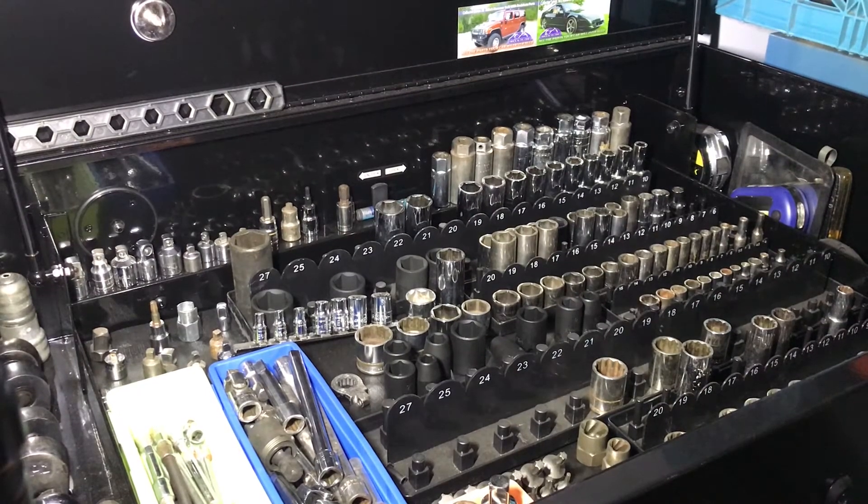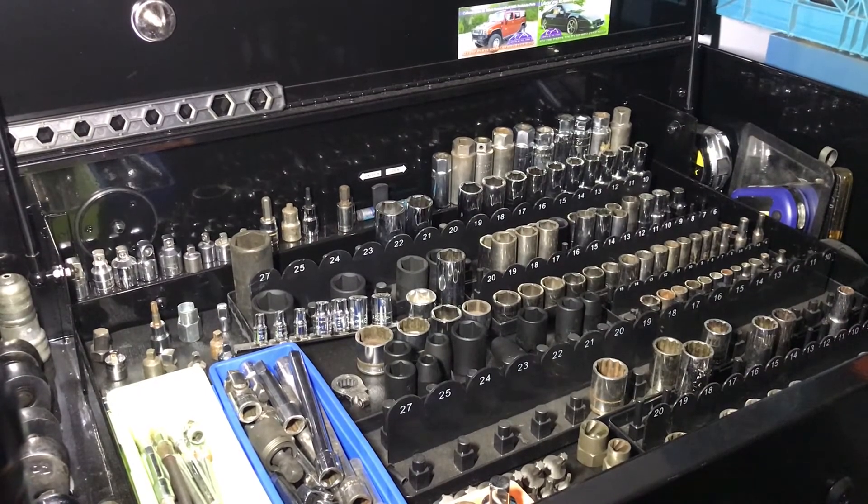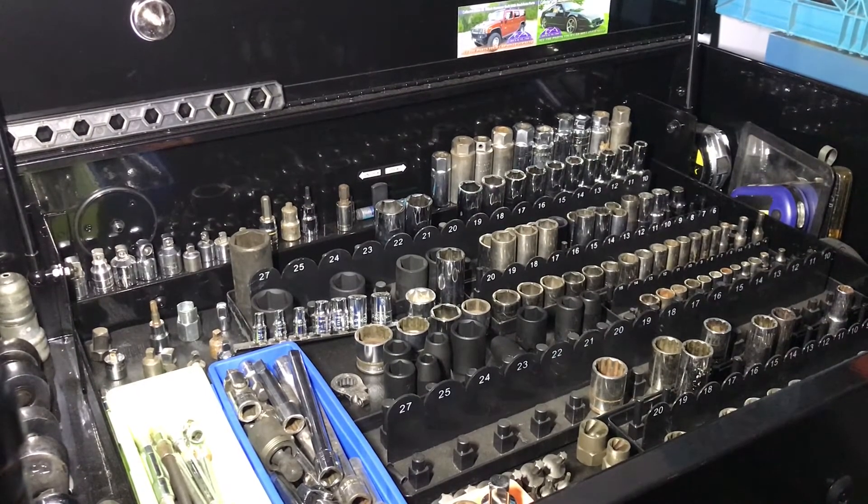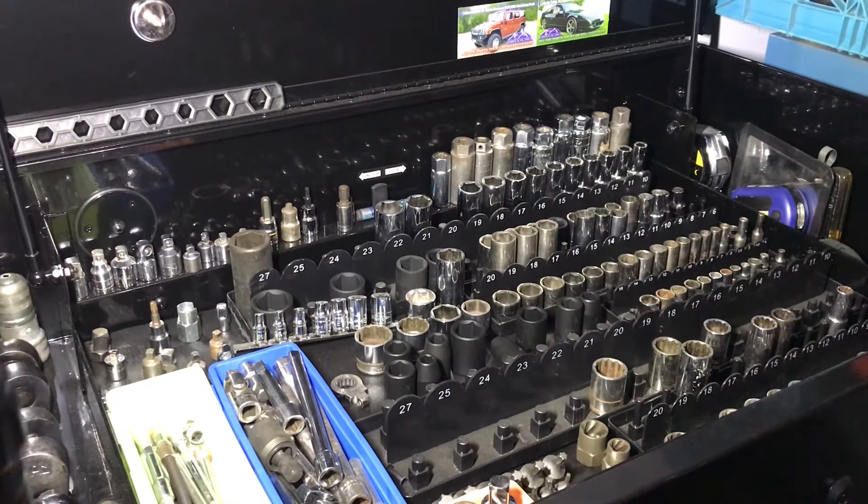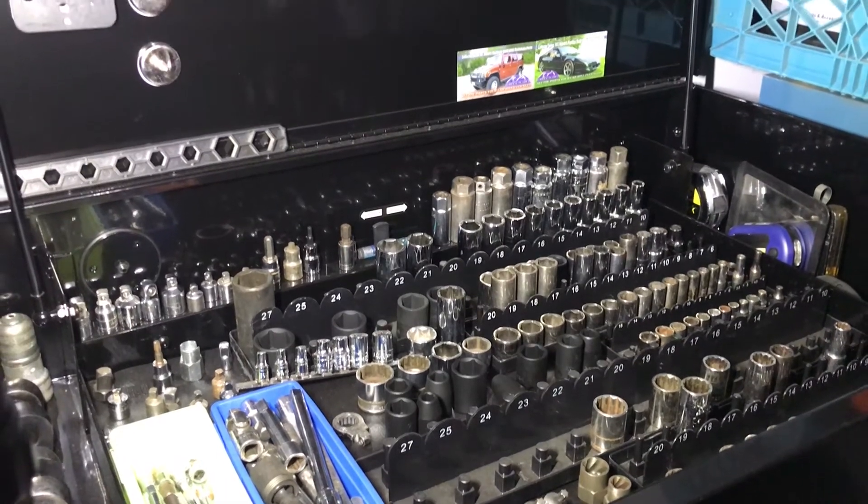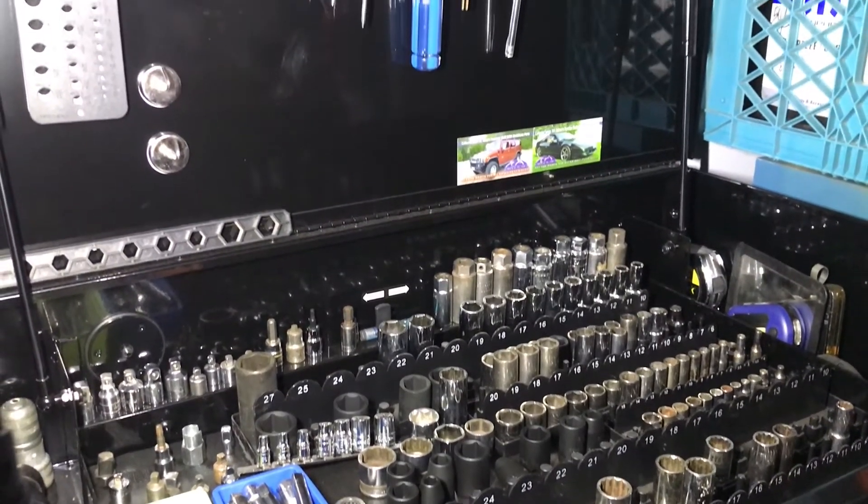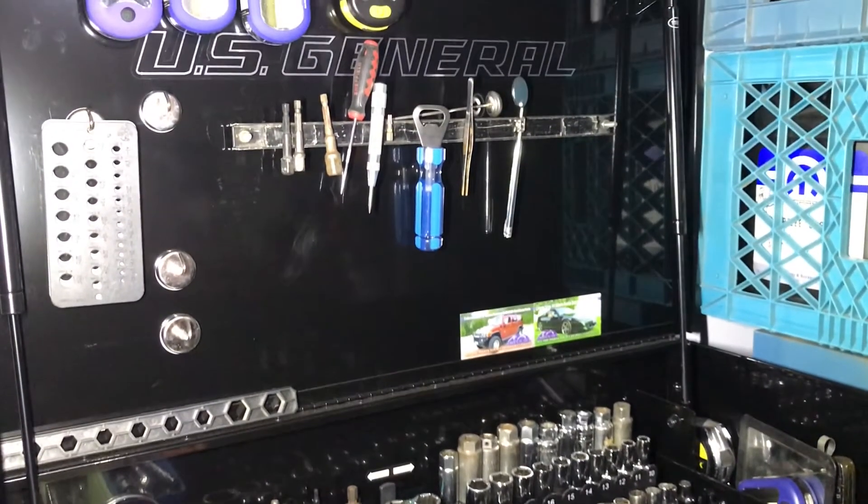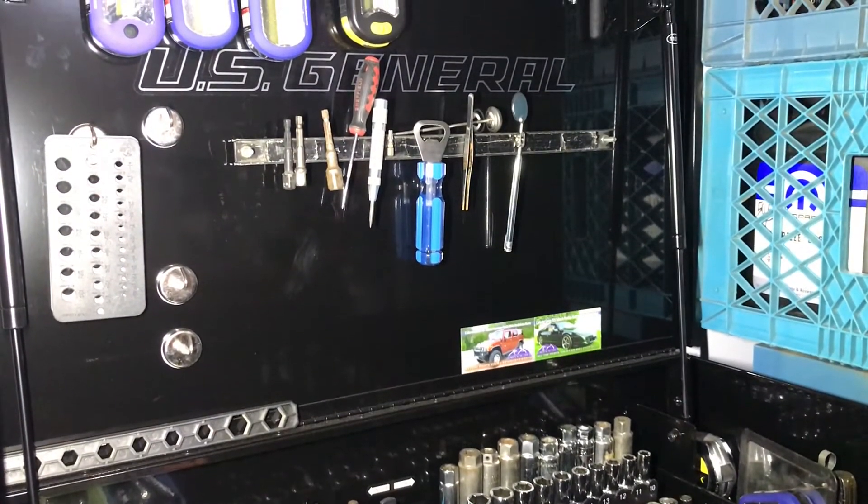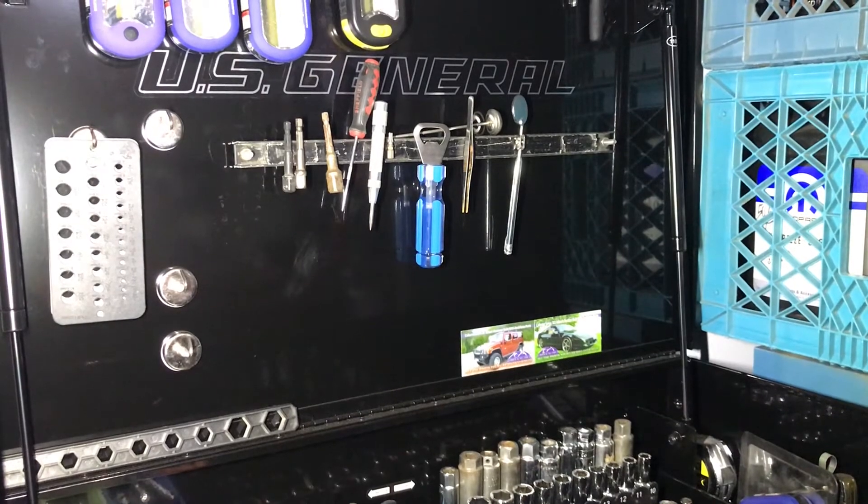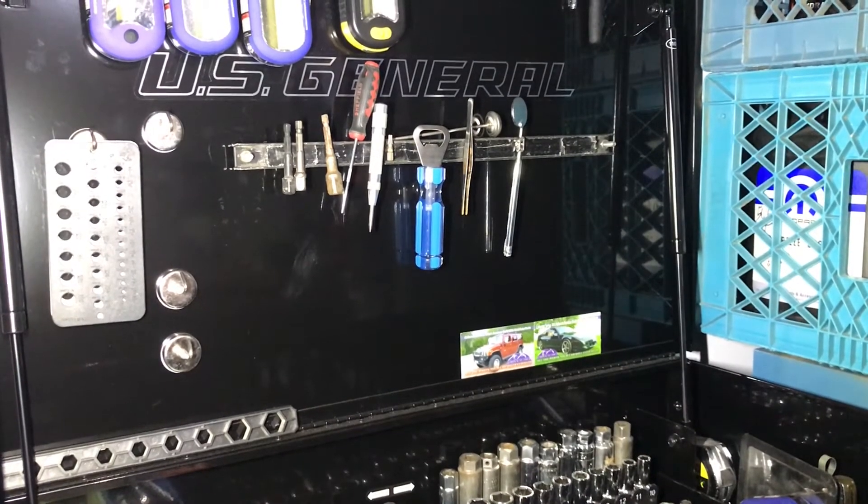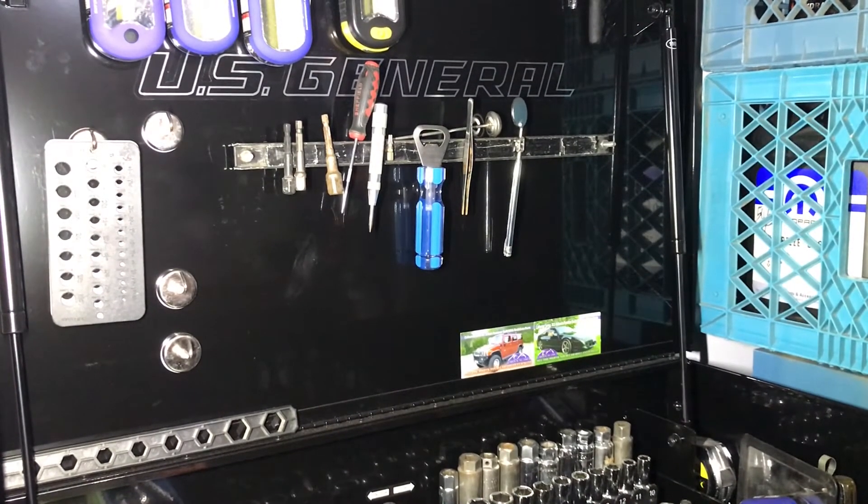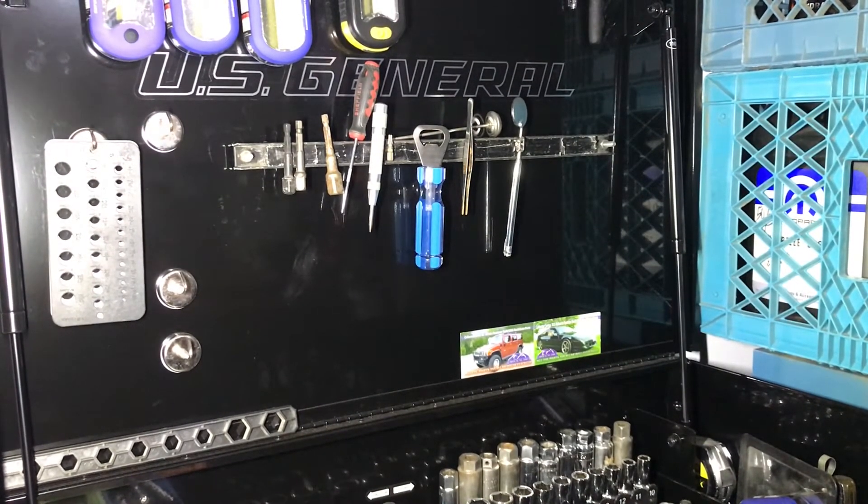Welcome back to the channel. Today's video I got an organization hack for you. Today I'm going to be teaching you how to make this no hole needed magnetic strip that you can put on your toolbox.